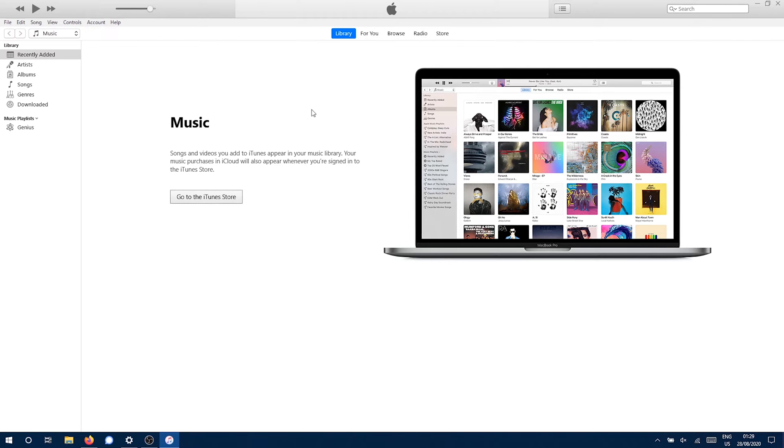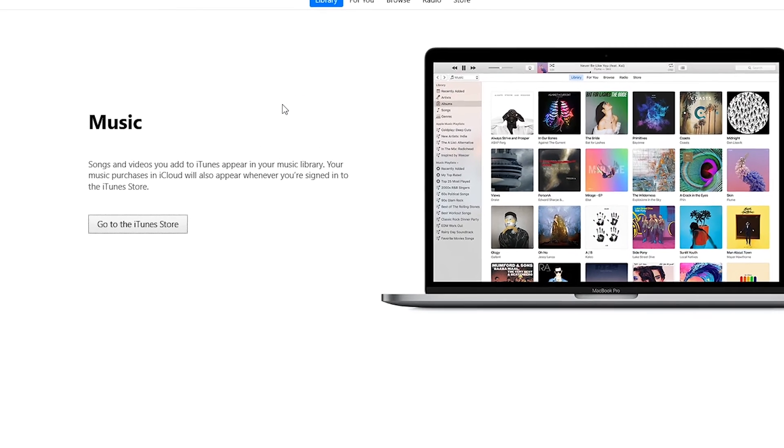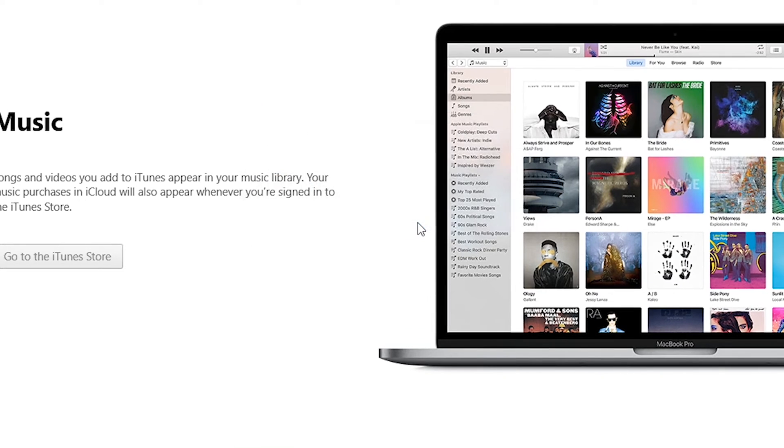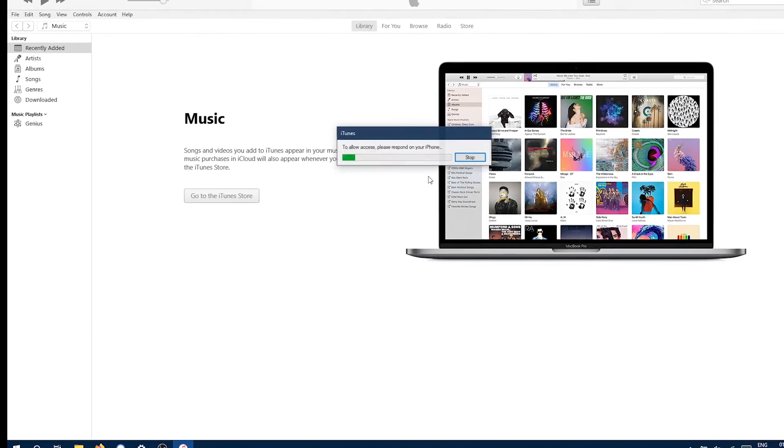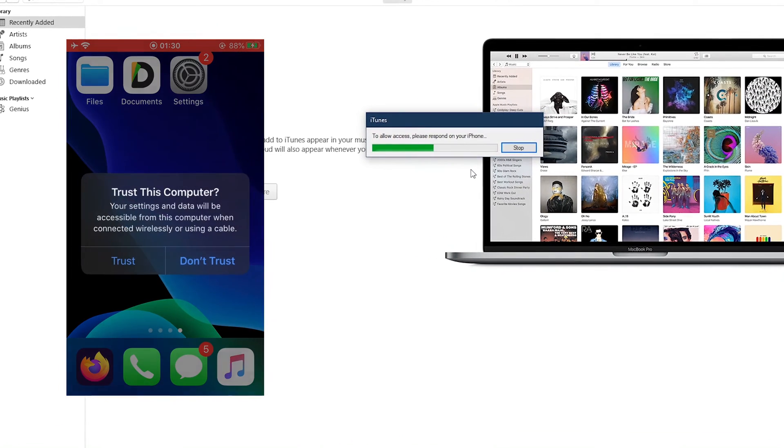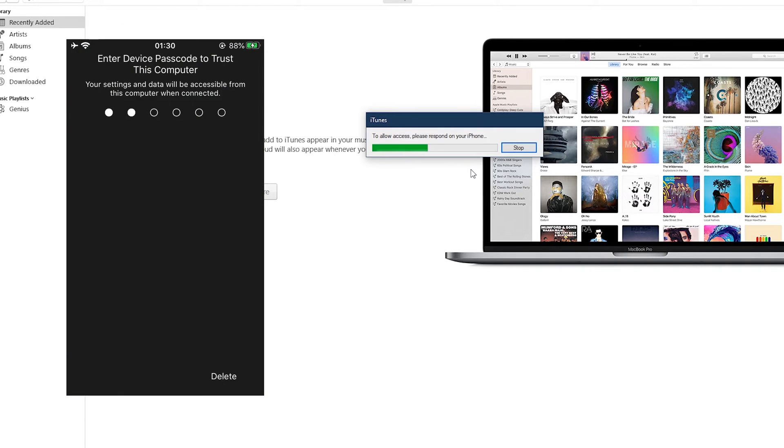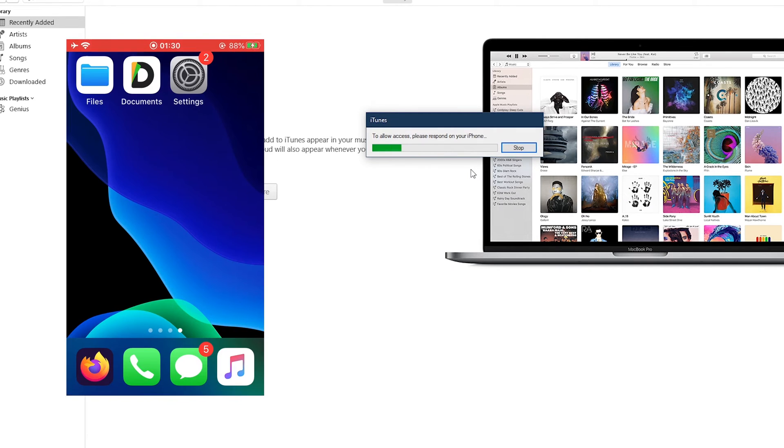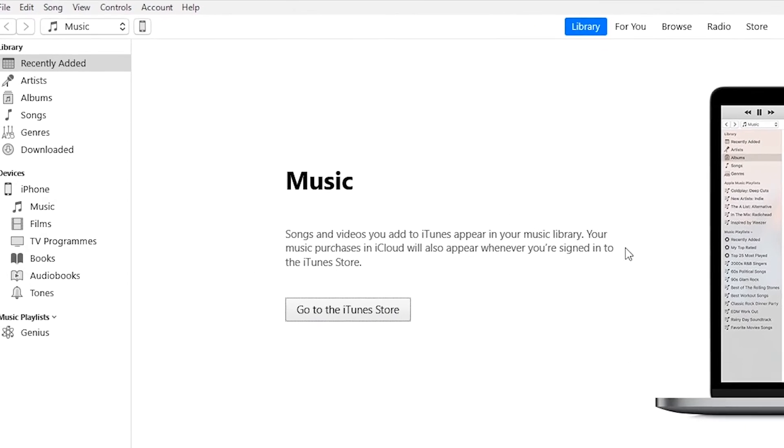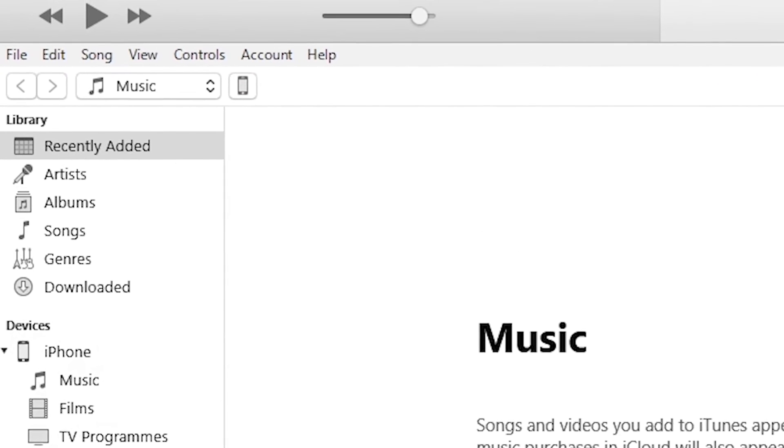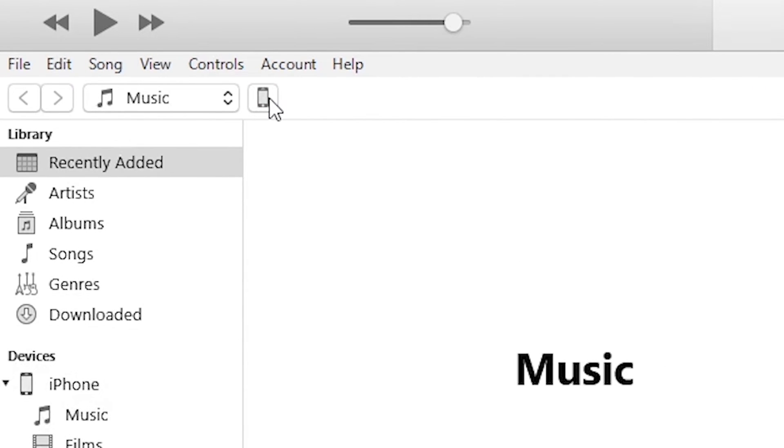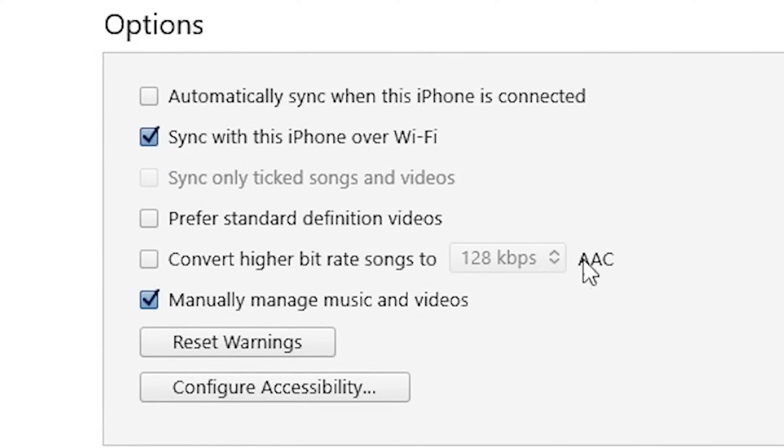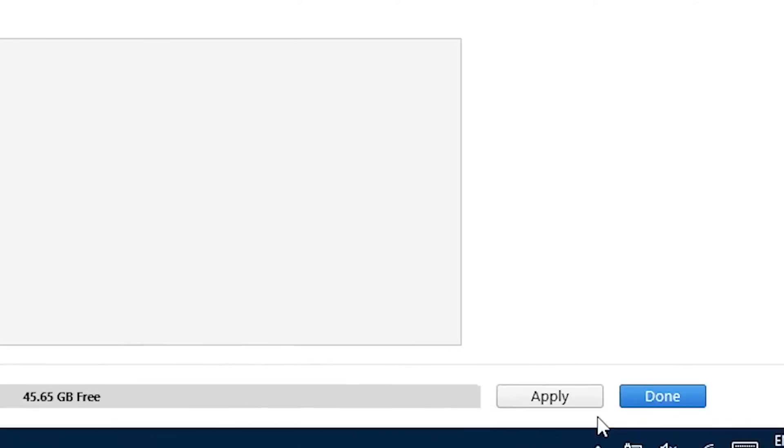Now it's time to connect your iOS device with your computer through the USB cable. Click on Continue and then on your iPhone click on Trust. Enter your passcode and then on your computer click on this phone icon. Make sure Sync with this iPhone over Wi-Fi is marked. Click on Apply and then click on Done.